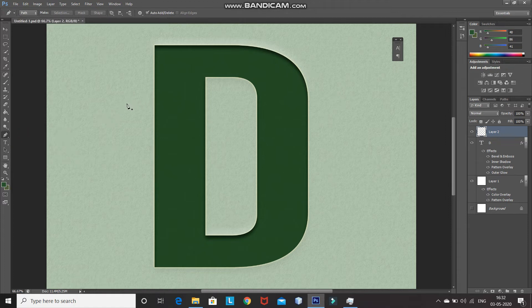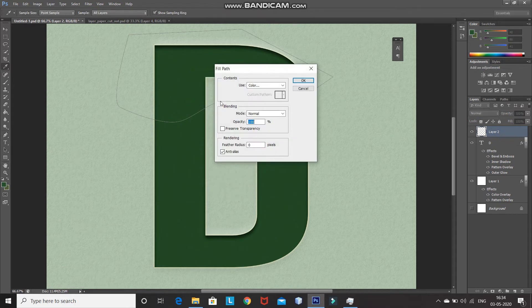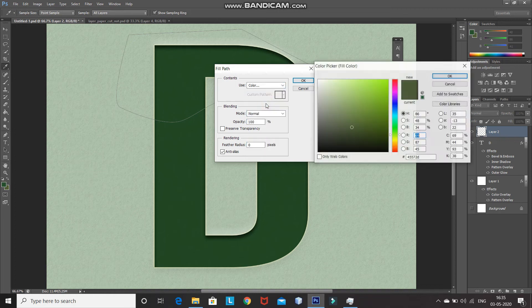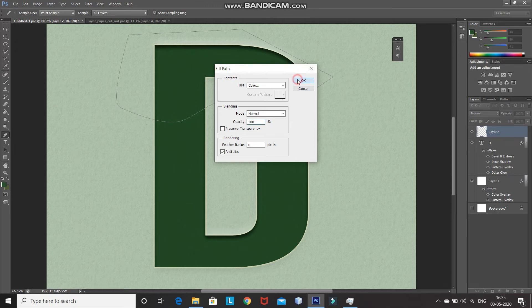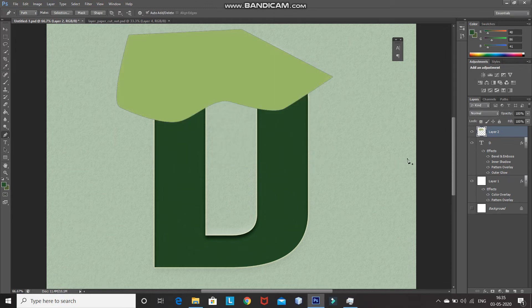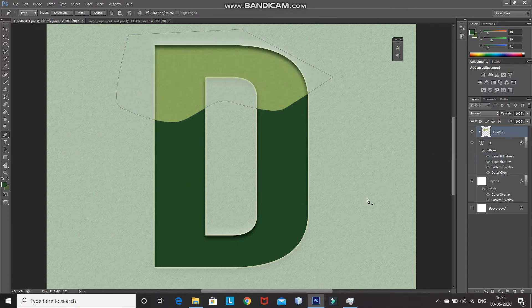Using Pen Tool or Lasso Tool, make a curvy path. Once the path is ready, right-click inside the path and then select Fill Path. Select Use as Color, and then set the color you'd like for this paper. Click on OK. After that, right-click on this layer and then select Create Clipping Mask. Press the Delete key to remove the path. As you can see, the curvy edge for the paper is ready, but we need to make it look a little elevated, so we will add shadows.